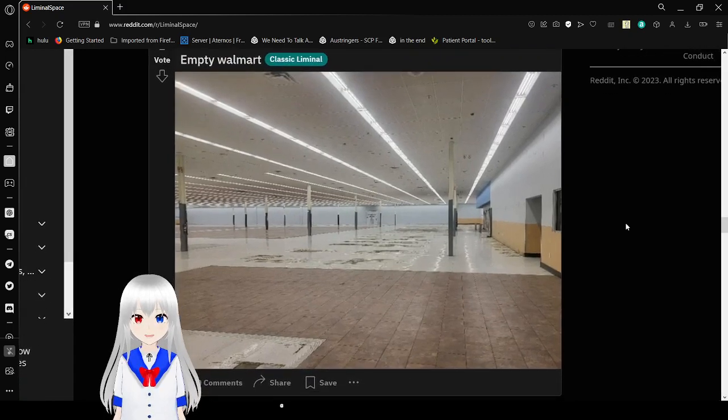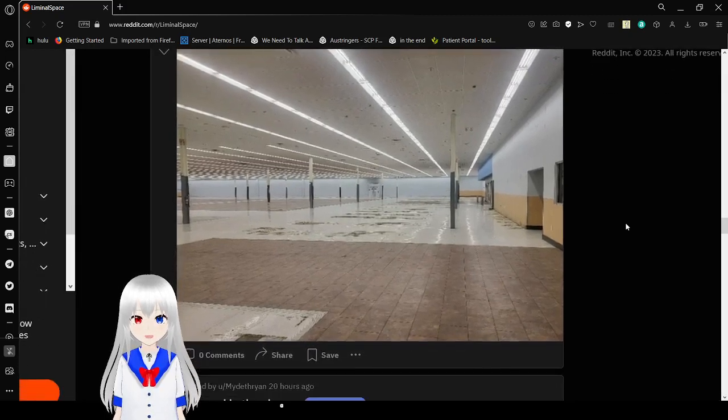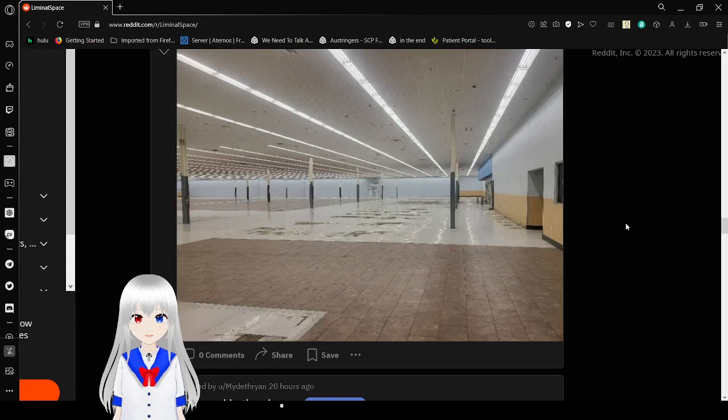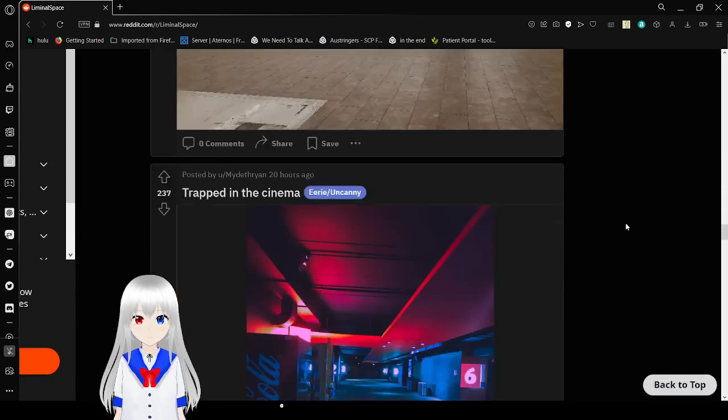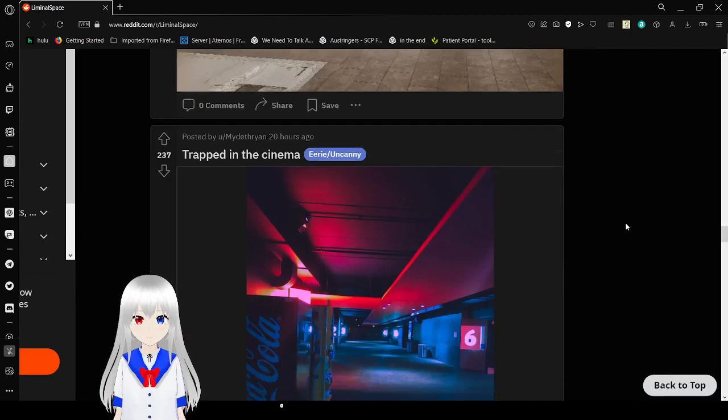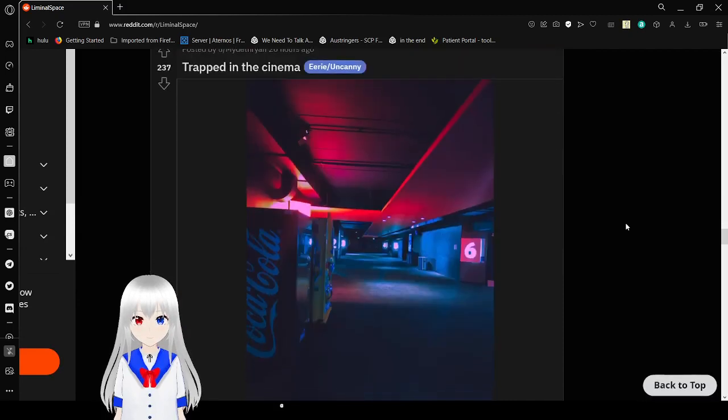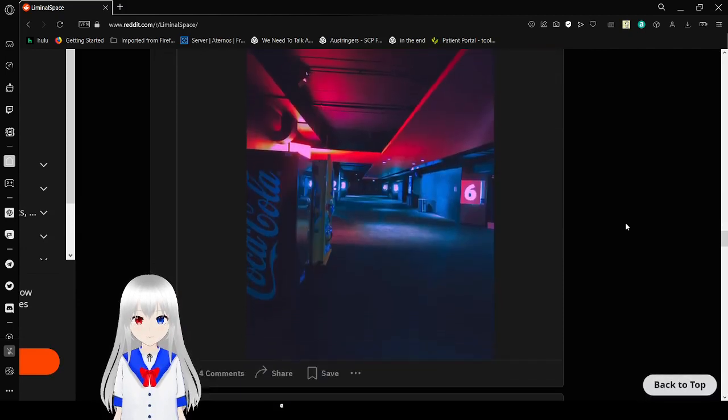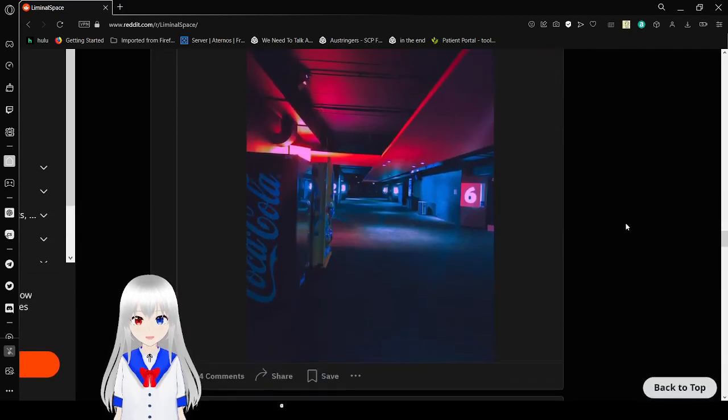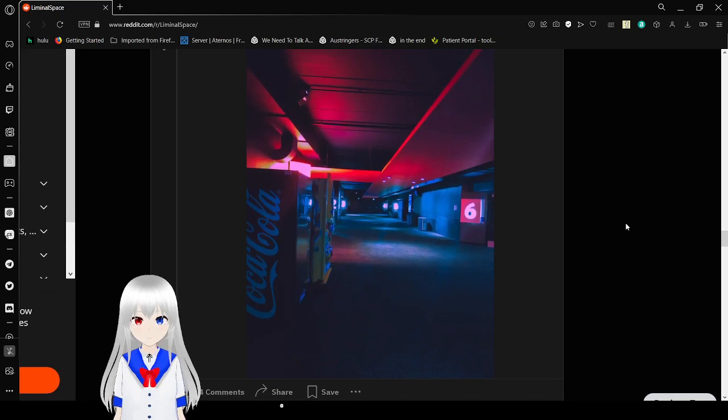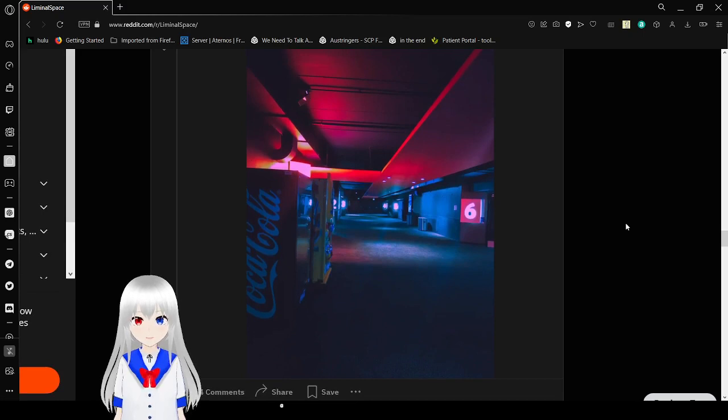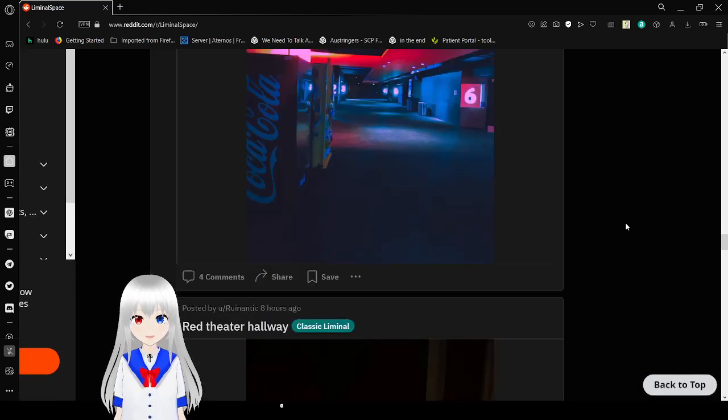An empty Walmart. Dear Lord, that is terrifying. Trapped in the cinema. As you can see, it's terrifying.